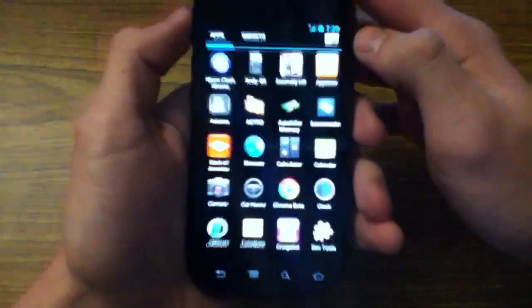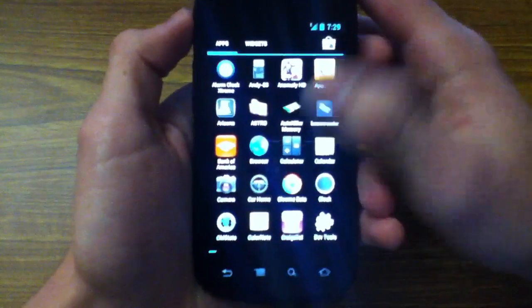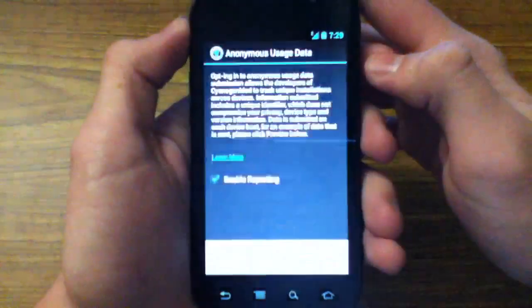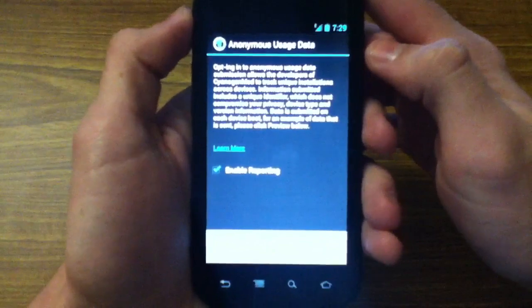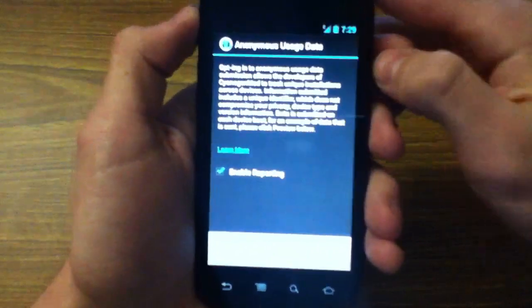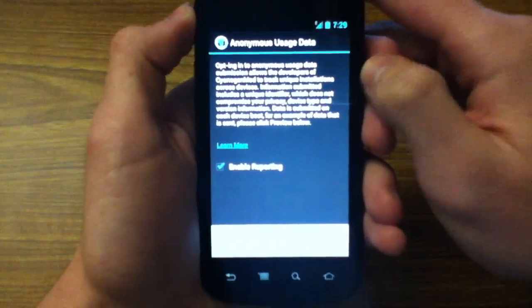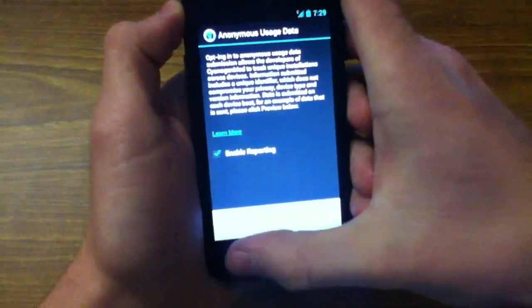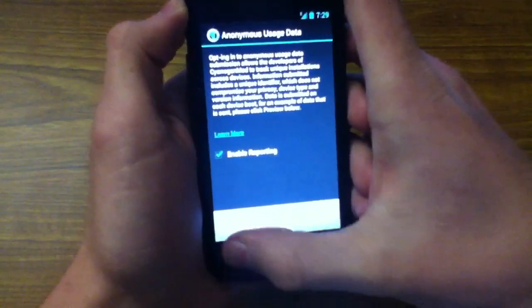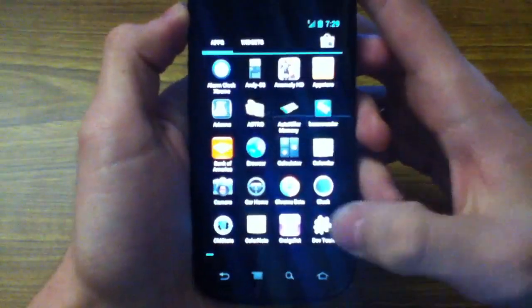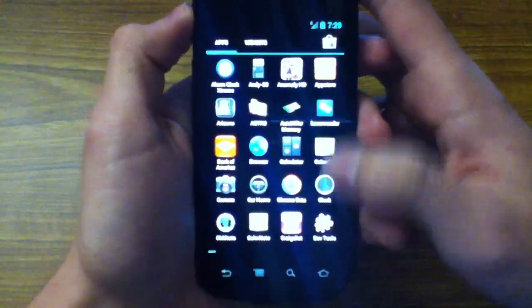So let me get into those apps that they have. You can see here CMStats. This is anonymous usage data that's sent to CyanogenMod to help them make the ROM better and things like that. I trust them. They use it wisely.